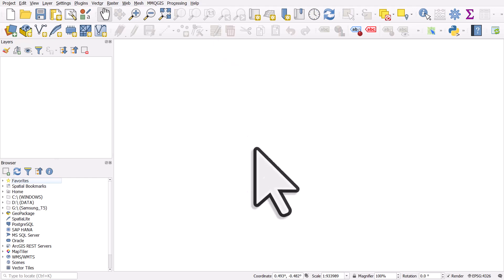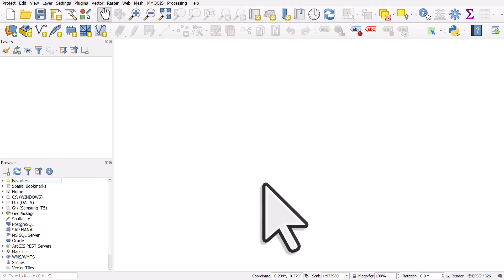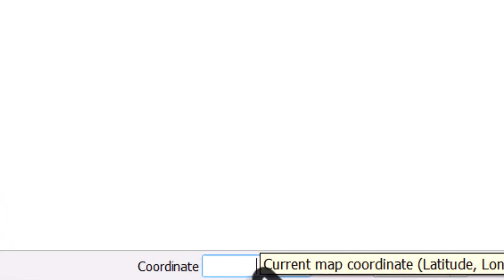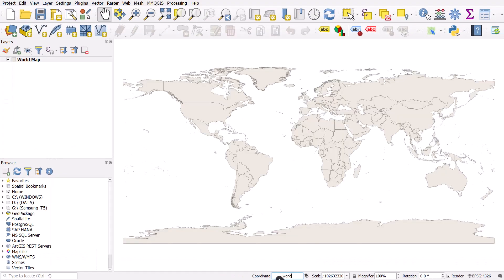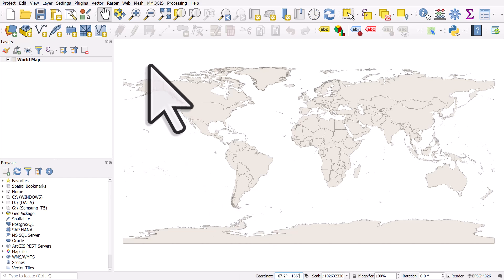First of all, to get some land on there, we're going to go down to the coordinate box at the bottom of the QGIS window. We'll delete the text and type in world in lowercase. I'll type world in lowercase and then hit enter. This just gives us a background world map, just so we know where we are.